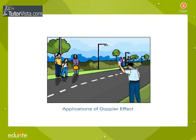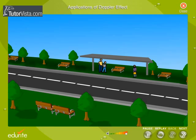Applications of Doppler Effect. The illustration shown here will help you understand the Doppler effect. I'm sure you would have heard an ambulance speeding past you. The pitch of the siren increases as the ambulance approaches you, and the pitch decreases when the ambulance moves away from you.